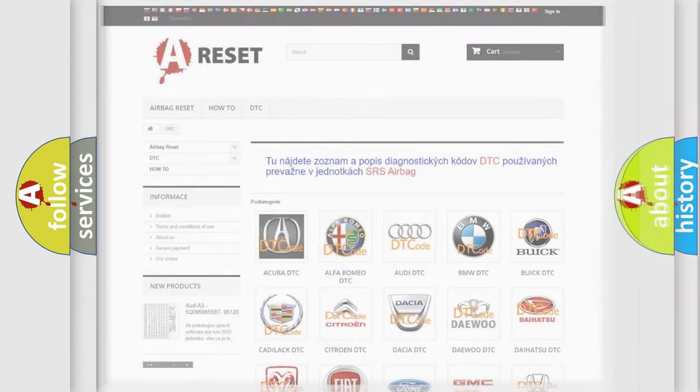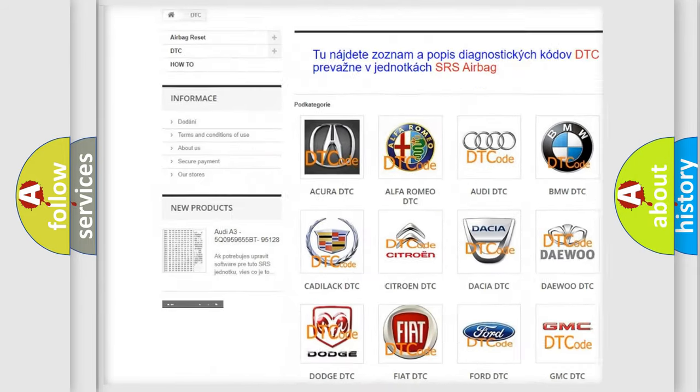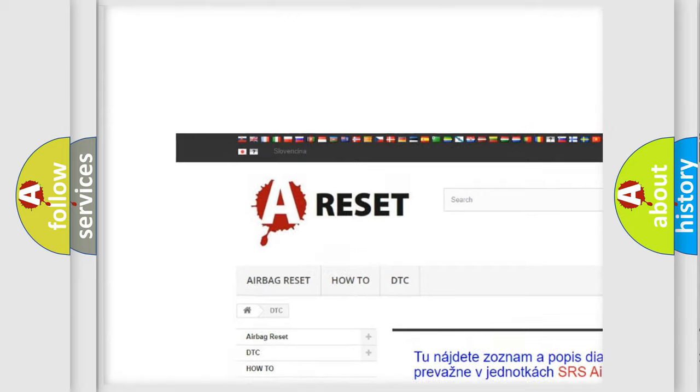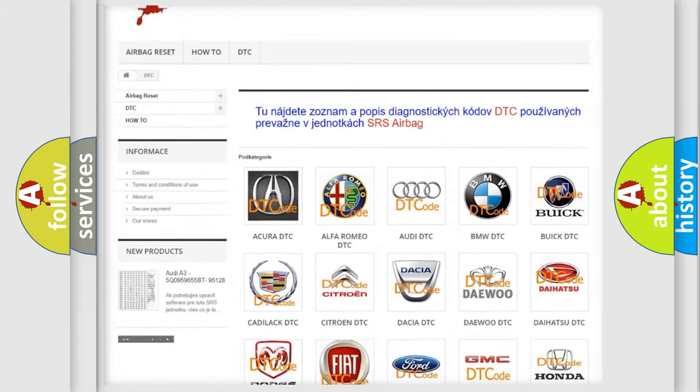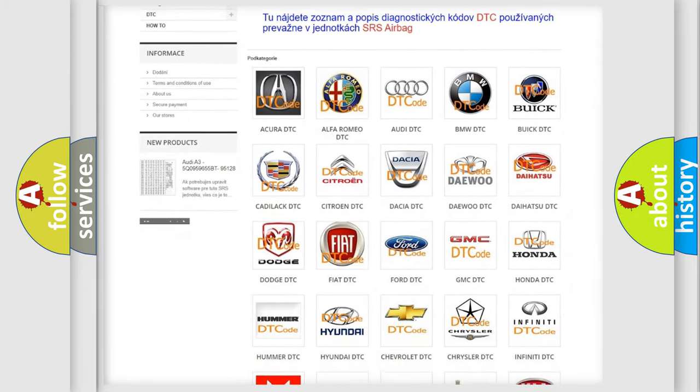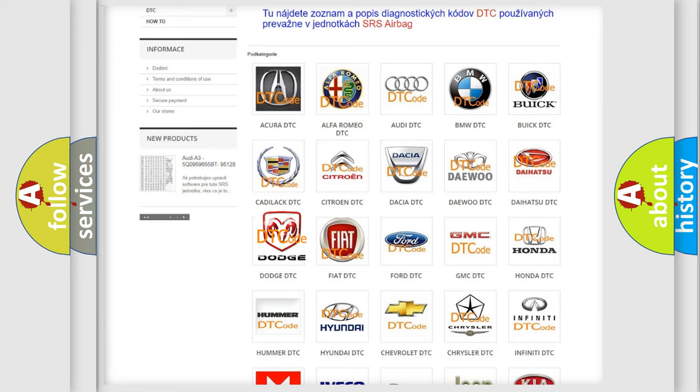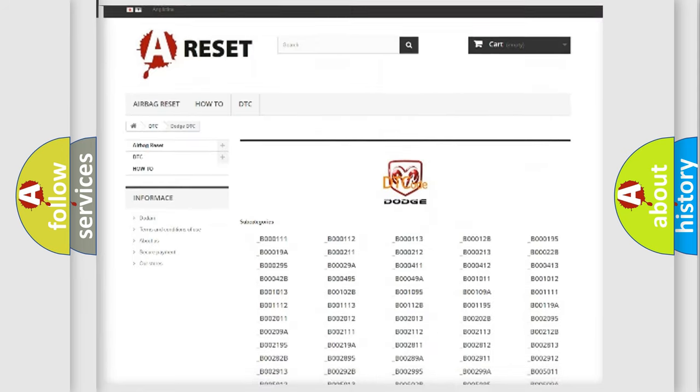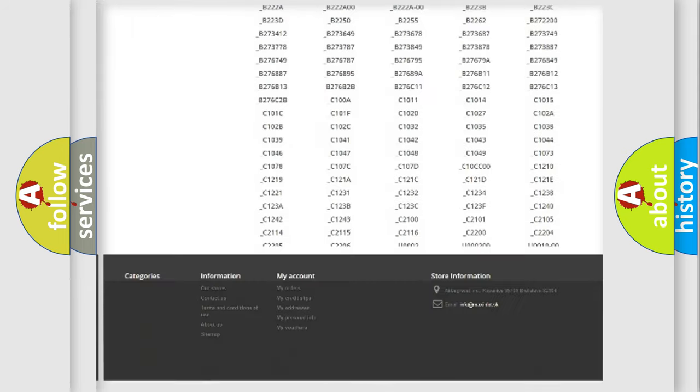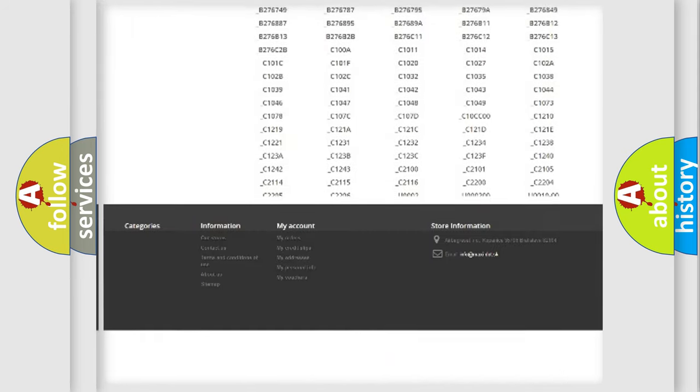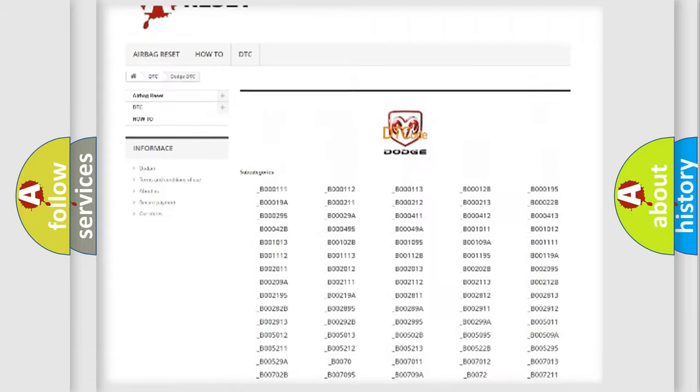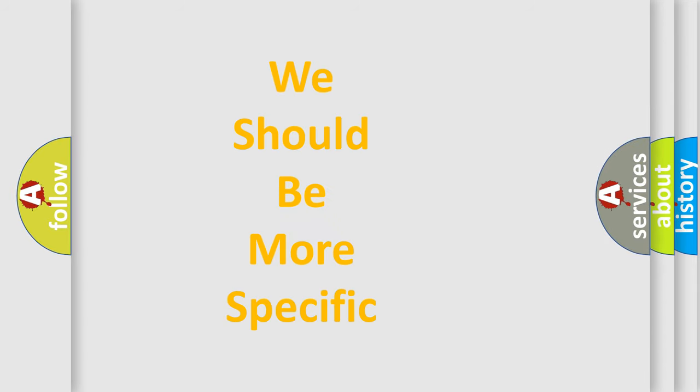Our website airbagreset.sk produces useful videos for you. You do not have to go through the OBD2 protocol anymore to know how to troubleshoot any car breakdown. You will find all the diagnostic codes that can be diagnosed in Dodge vehicles and many other useful things. The following demonstration will help you look into the world of software for car control units.